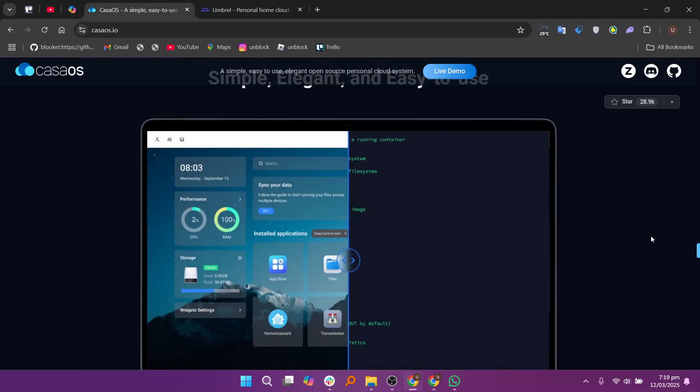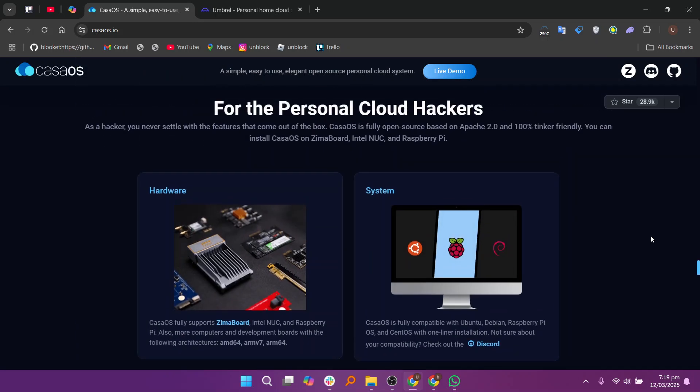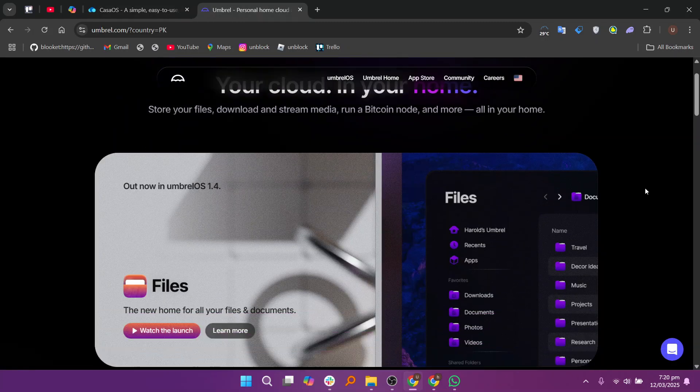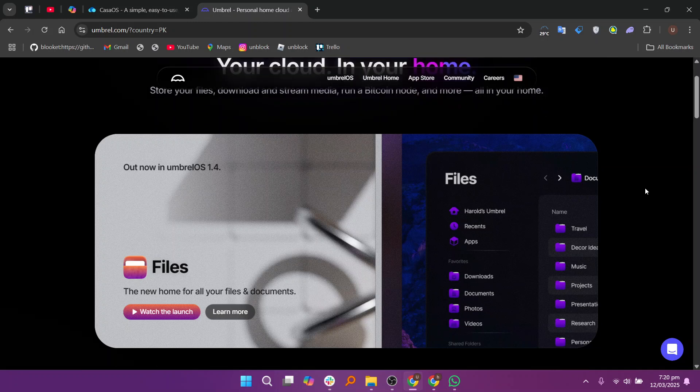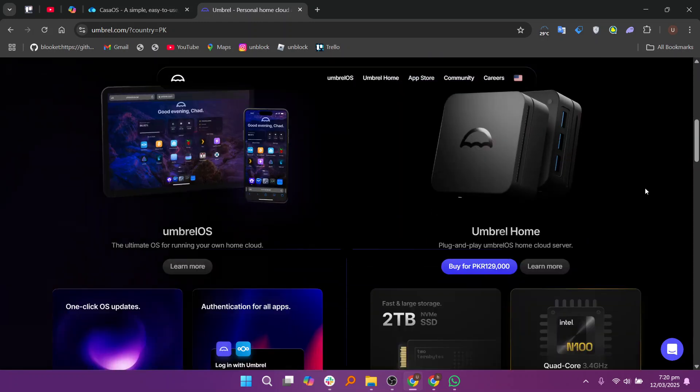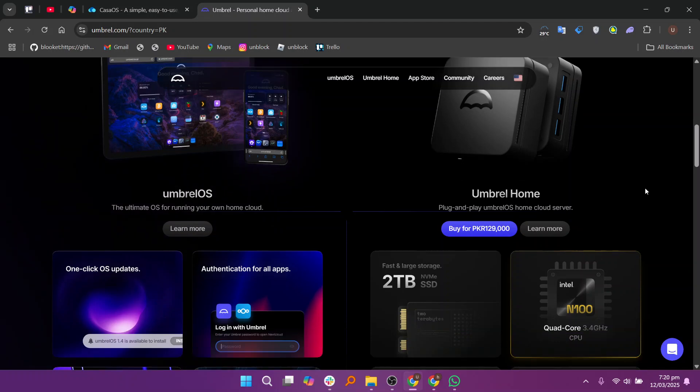Umbrella, on the other hand, is primarily designed for cryptocurrency enthusiasts. Though it can be used for general home server purposes, Umbrella offers a simple, intuitive interface like Case iOS but with an emphasis on running a Bitcoin node, Lightning node, and other privacy-focused apps.